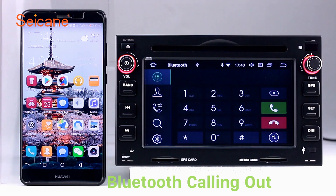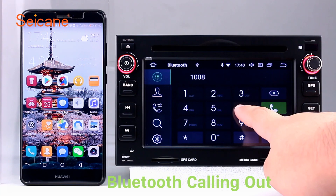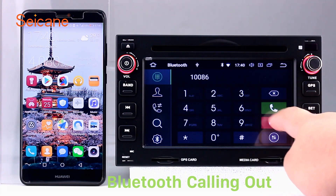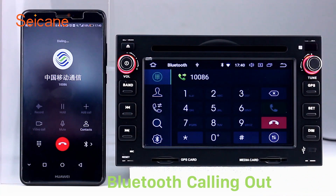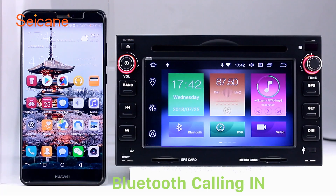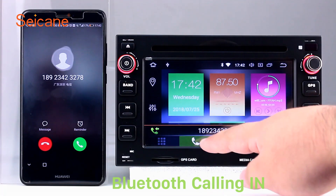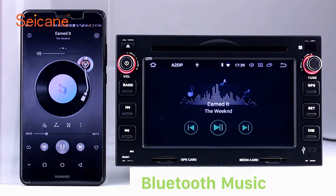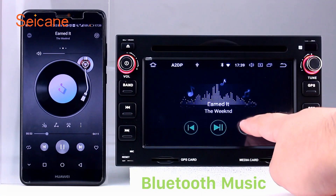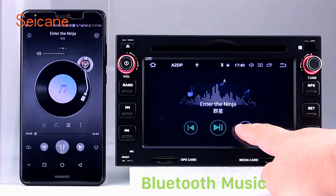Bluetooth. Let's come to the Bluetooth function. Connect your phone with the unit via Bluetooth and dial numbers on the screen directly. You can also answer calls through the screen and listen to music from your phone. You can operate on both your phone and the unit.